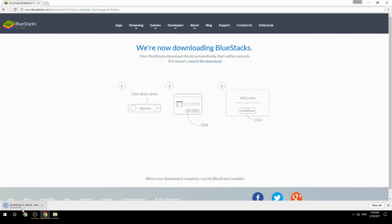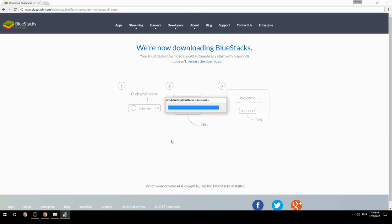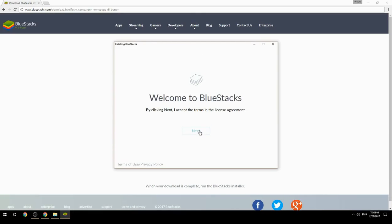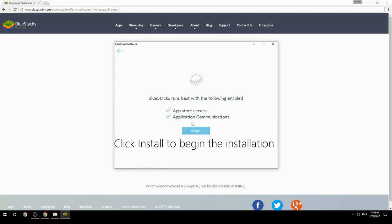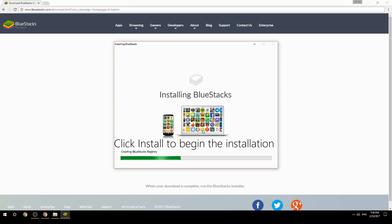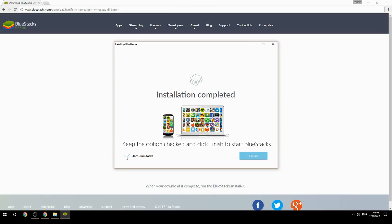Run the downloaded file, choose the location to install, then click Install to begin the installation. Once complete, keep the option checked and click Finish to start BlueStacks.